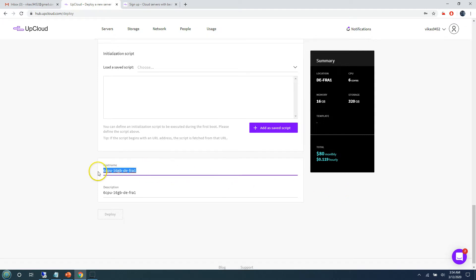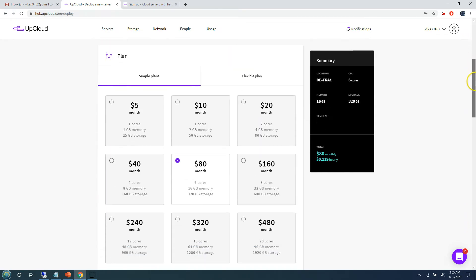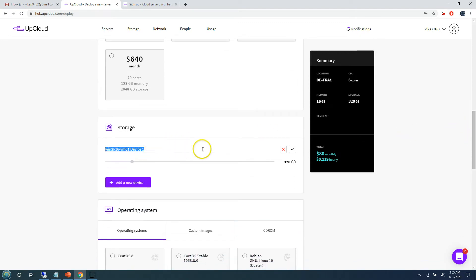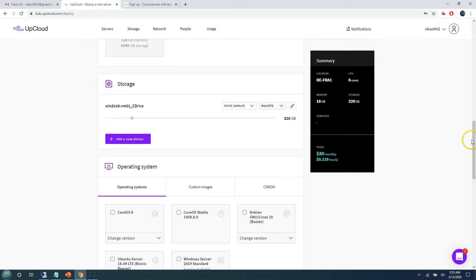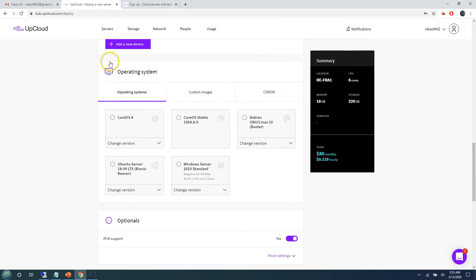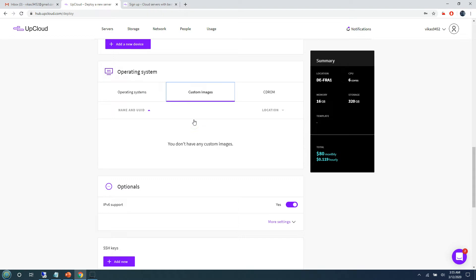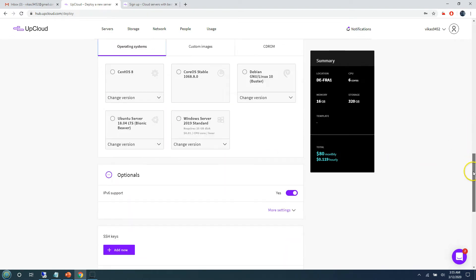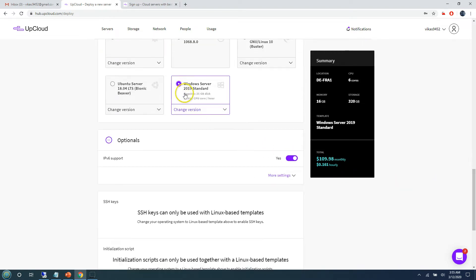Scrolling down, I'm setting my virtual machine name to 'win2k16vm01' and adding a description. I can see the data center and plan we selected. For storage I'm going to label it 'C drive,' and you can increase the size or add more drives if needed. For the operating system, there are multiple options — CentOS, Debian, Linux, and more. You can also upload a custom image if you have one.